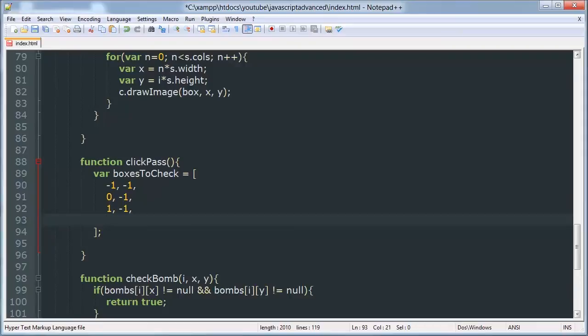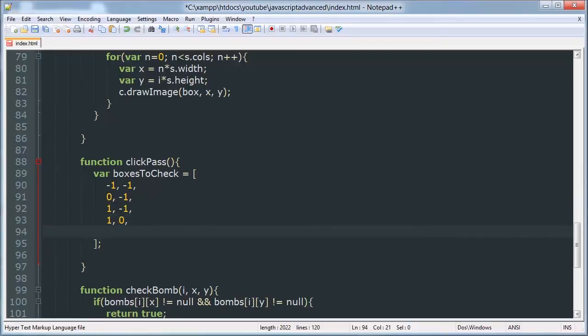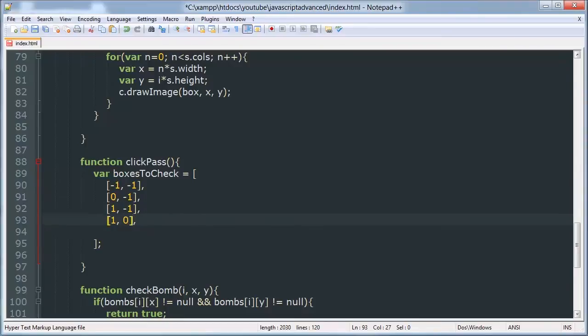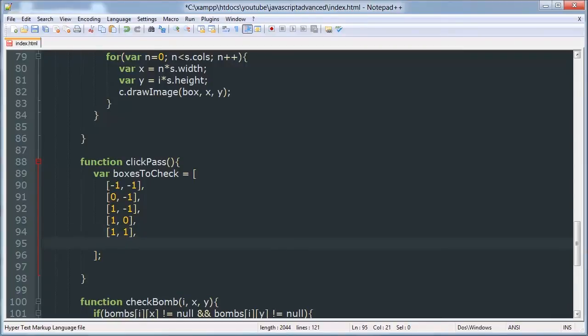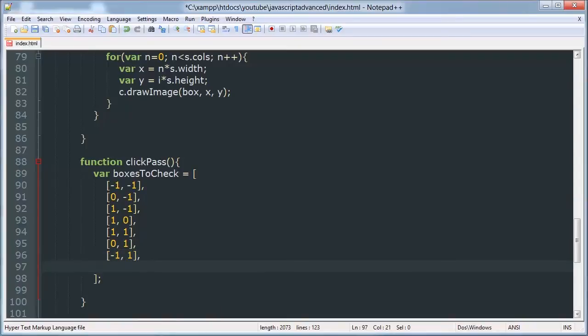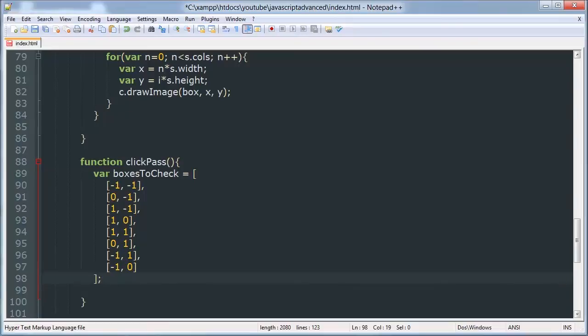So to the right of it, it will have an x value of one and a y value of zero. Sorry, I'm getting this format wrong. This is a multi-dimensional array here. This will be one, one, that's the bottom right. This will be zero, one, that's the bottom center. This will be negative one, one, that's the bottom left. And this will be negative one, zero, that's the center left. There we go.